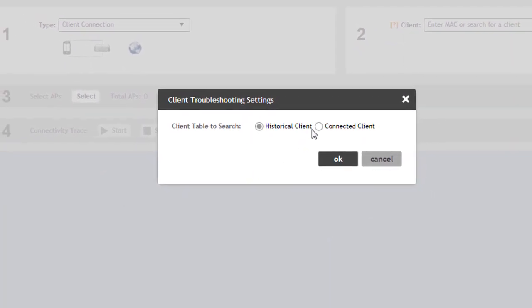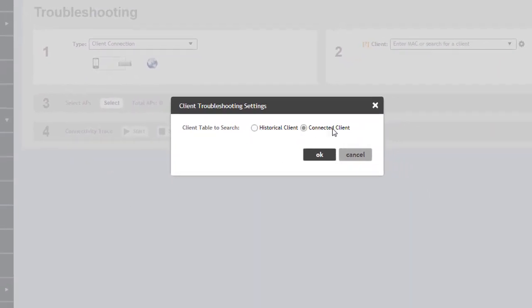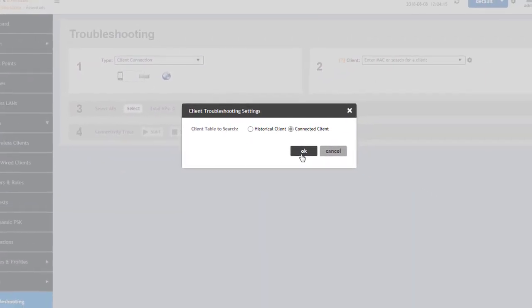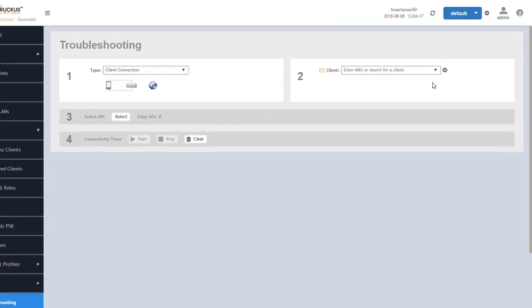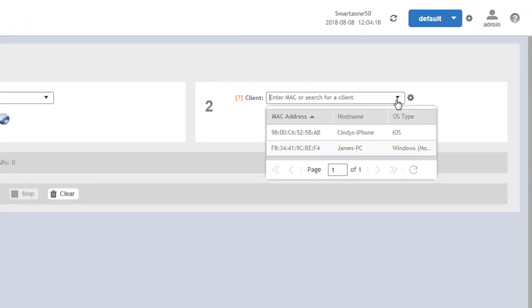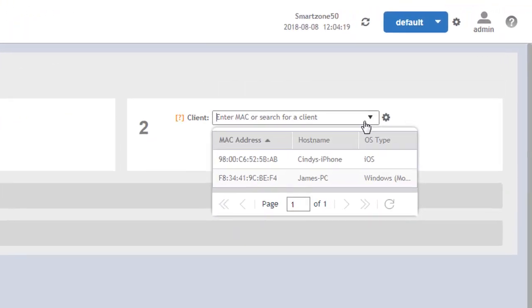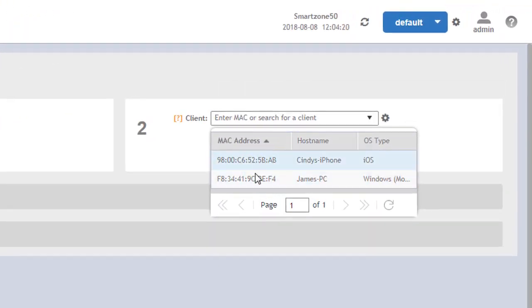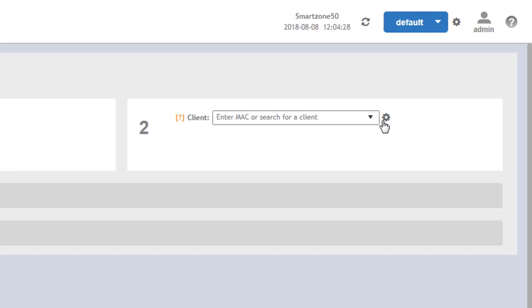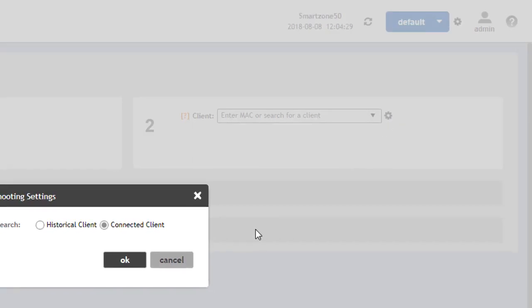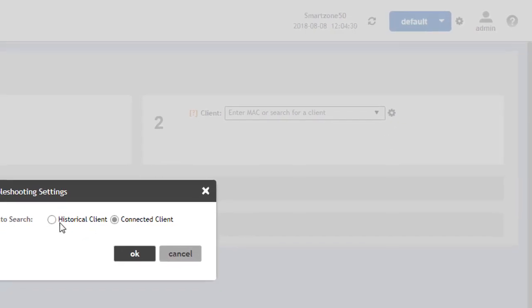We can alternately do a client connection or connected client and look from a drop-down list as well and select that client. And again, this reflects what we saw earlier when I went to the wireless clients tab. We're going to go back to the historical and see what options we have there.